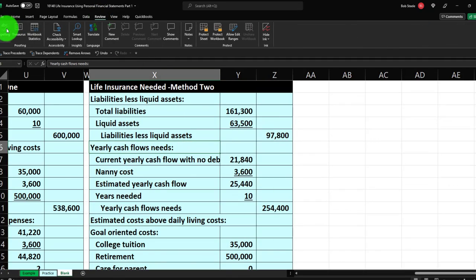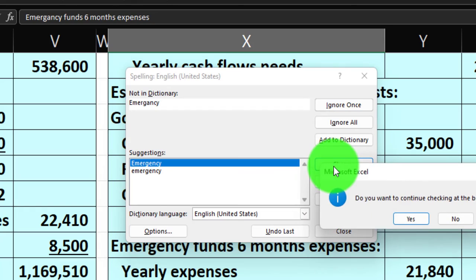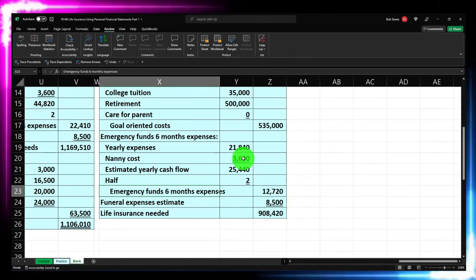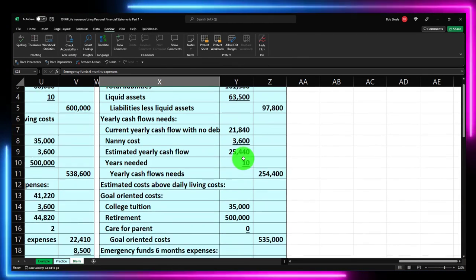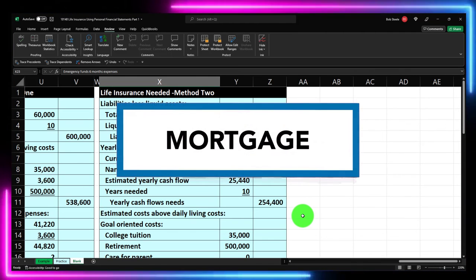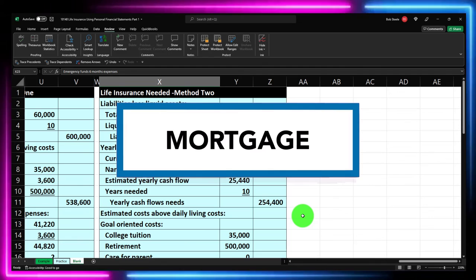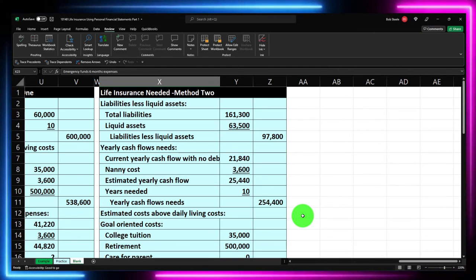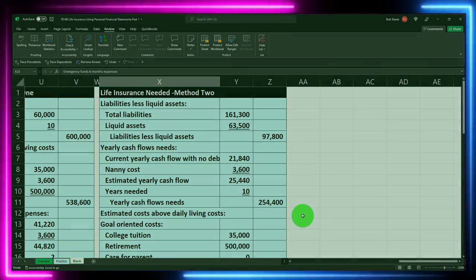I'll select all the items in this section, apply blue borders using the Home tab font group border option — selecting the standard blue. Then I'll run a spell check: 'emergency' is spelled correctly. Next time, we'll get more nuanced — adding mortgage interest and doing year-by-year calculations to model life insurance that potentially declines over time.